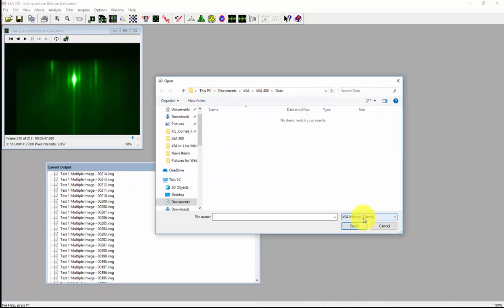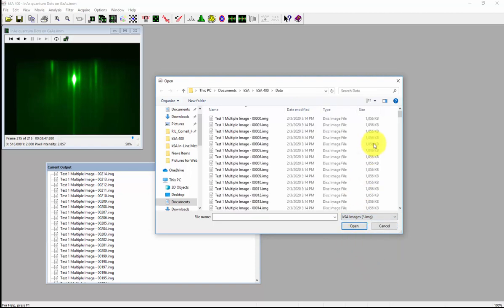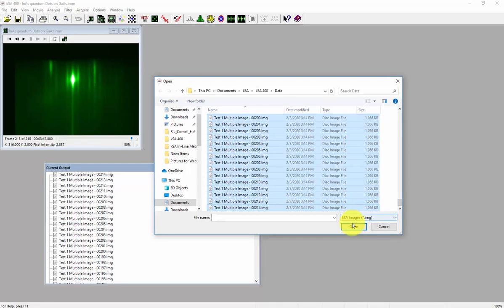Choose file type .img, select the files that you want to export, and click open.